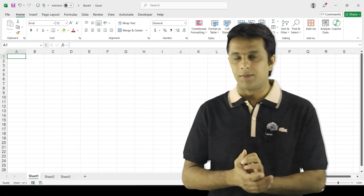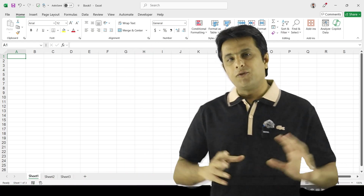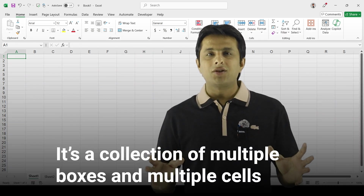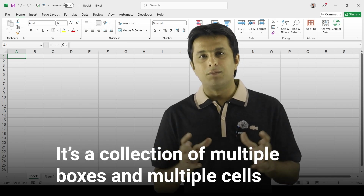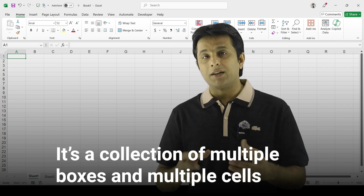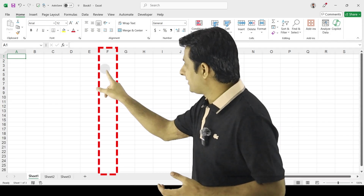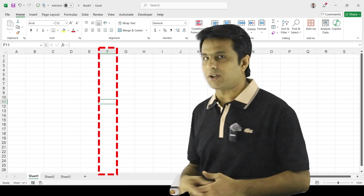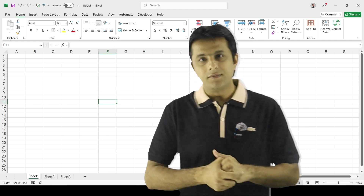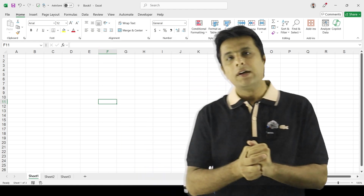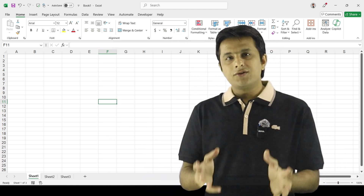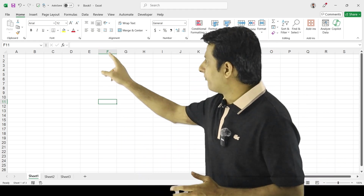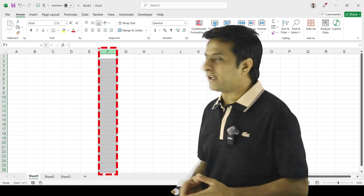These are three sheets available. If you observe Excel, it's a collection of multiple boxes — multiple cells. Now to introduce the user interface, we have many columns and many rows.